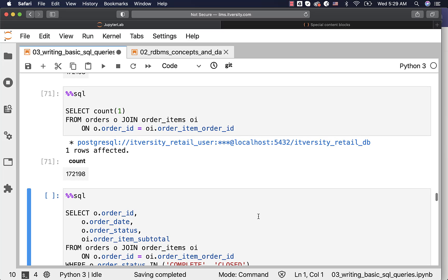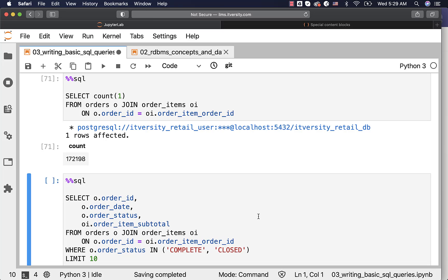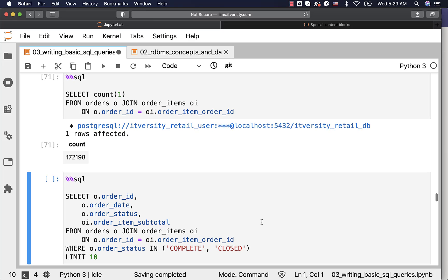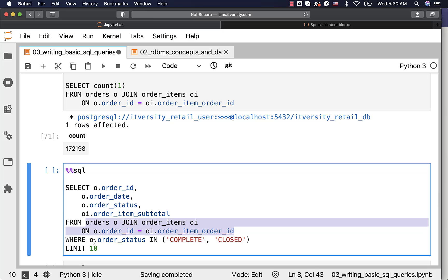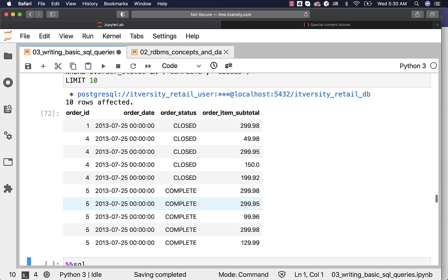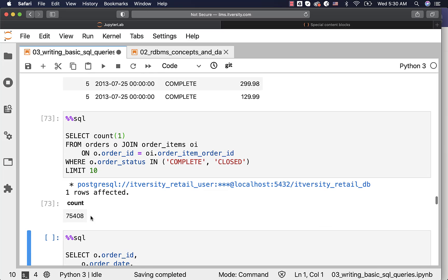Now I want to get details for ID, date, status, and order item subtotal for orders whose status is in complete or closed. This is how the query with inner join and WHERE condition looks. After specifying the join clause with the ON condition, we add WHERE and specify all the conditions there. Running this gives us details for orders in either closed or complete status along with the order item subtotal. The count will be less than 172,198 — there are only 75,408 records in order items belonging to orders with status complete or closed.